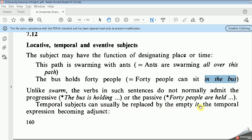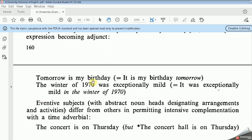Temporal subjects can usually be replaced by the empty 'it,' with the temporal expression becoming an adjunct. So here the subject indicates time. For example, 'Tomorrow is my birthday' — 'tomorrow' here as a subject refers to time. This sentence can be paraphrased as 'It is my birthday tomorrow.' Similarly, 'The winter of 1970 was exceptionally mild' becomes 'It was exceptionally mild in the winter of 1970.' So the subject here refers to temporal or time, not an agent.